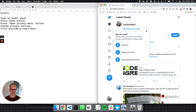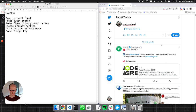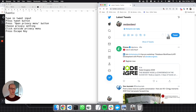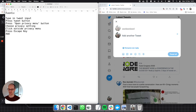Does the escape key work there too? Yeah — press escape key. What else is there? There are obviously all these options down below; we can probably deal with those as they come. And we can also add a new tweet as well — so add new tweets to thread.